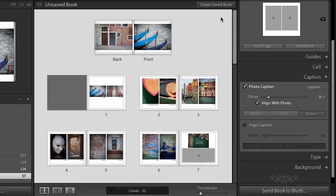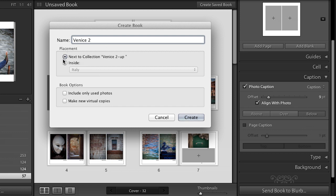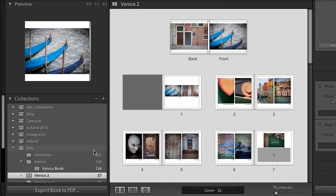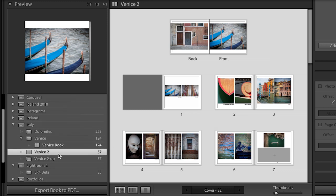So for now, what I'll do is I'll go back to the multi-page layout. And I want to point out that at the top here where it says create saved book, I have not saved this book yet. And we've changed this a little bit in the way that we handle saving things like in the slideshow, how to save a slideshow, how to save a print, and how to save a book. So I want to make sure that I save my book right now. And we will call this Venice 2. And I'm going to save it. You can see here I've got a placement. I will save it inside my Italy collection and go ahead and create that. And now look, we can see right here in my Italy collection, I've got a book project.